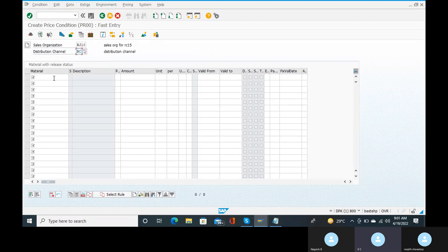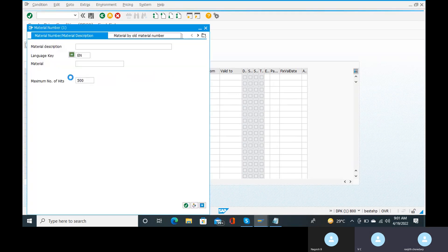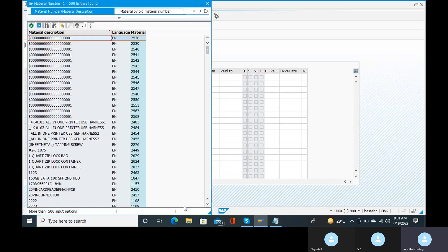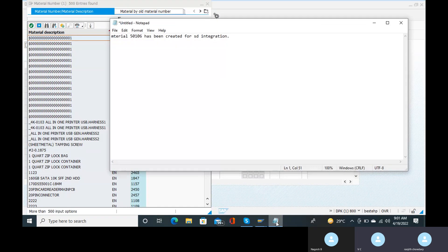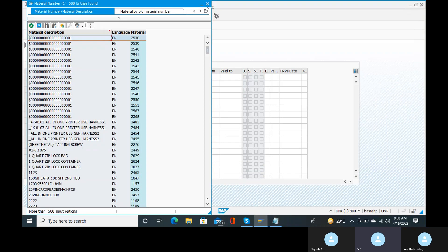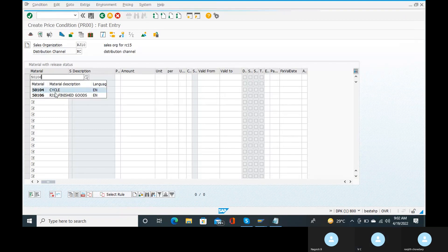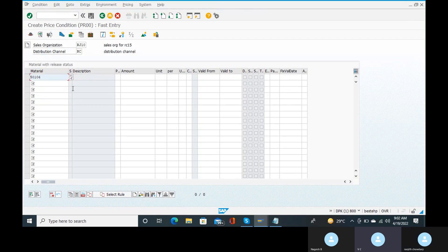We need to choose a material — selecting trading goods. The material number entered is PLF 5100, specifically 50106.